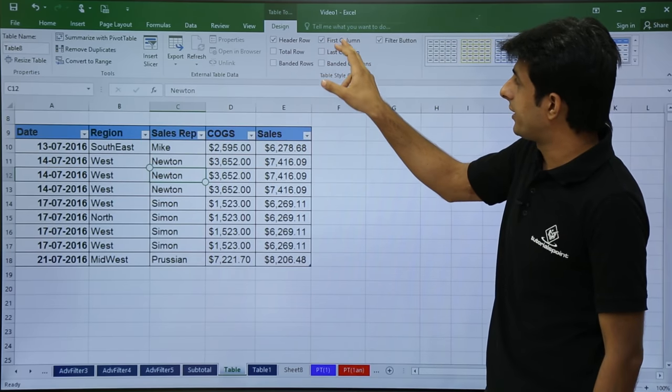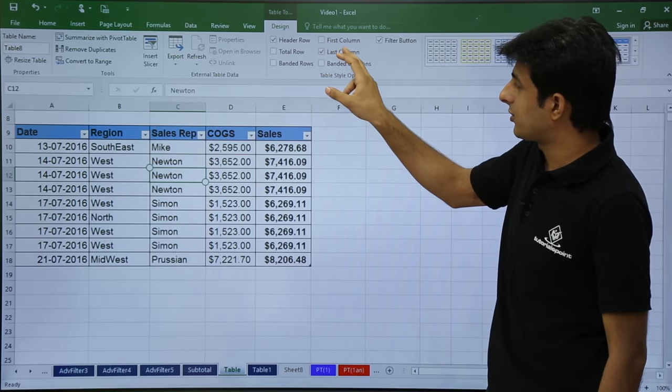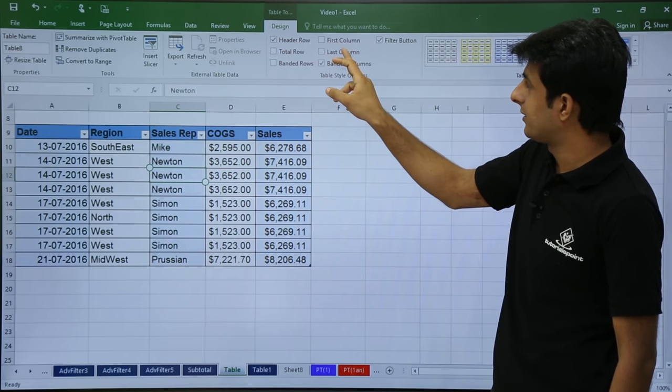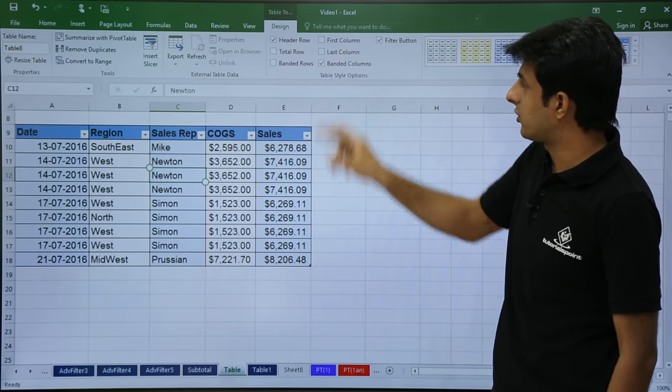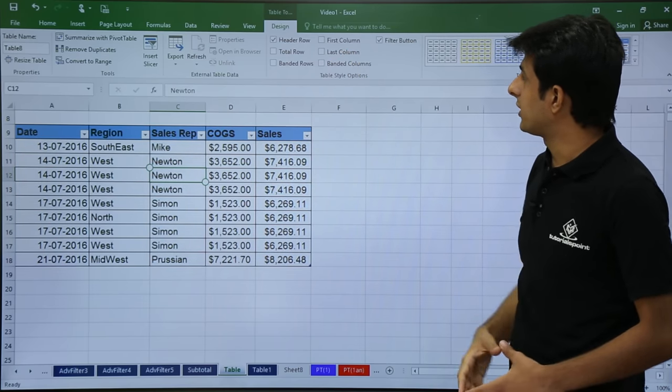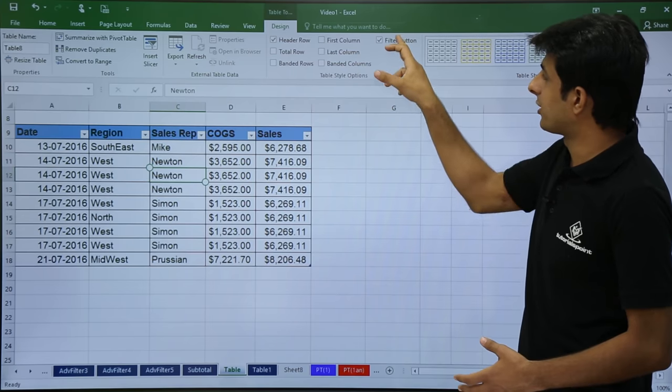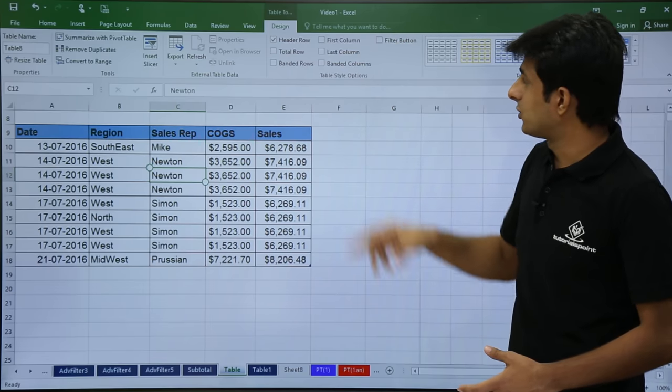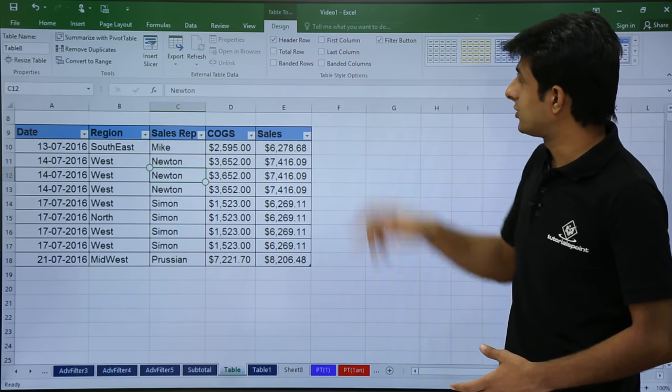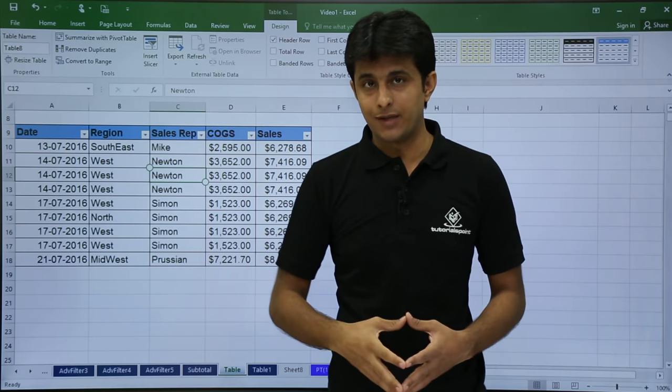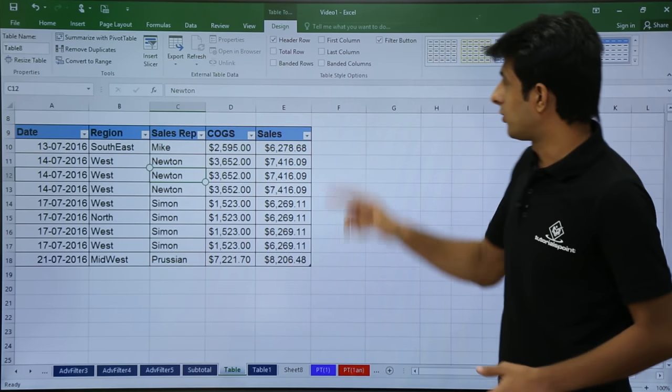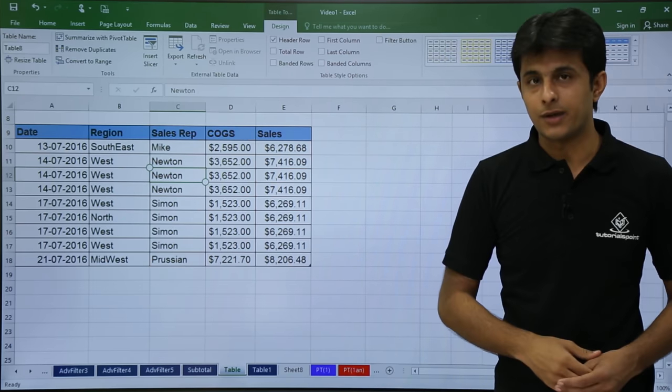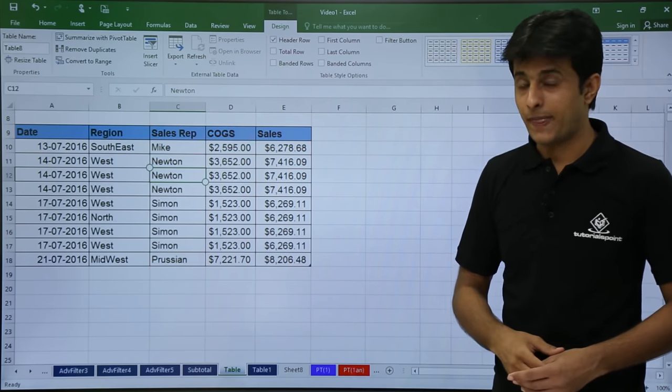Similarly, if I go for the last column, the last column of my table will be highlighted. That is last column. And there's one more option given here that is filter button. The filter button is used to get the sorting, filtering and different options available. So if I do not want it, I can just remove the filter button from here.